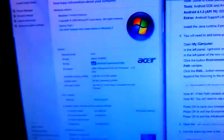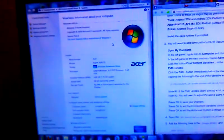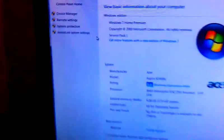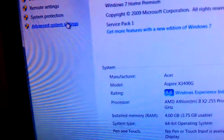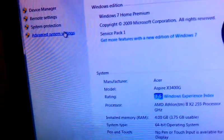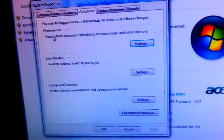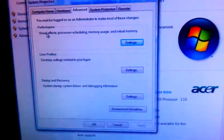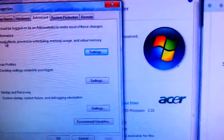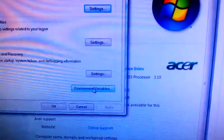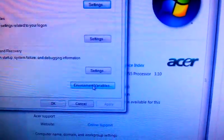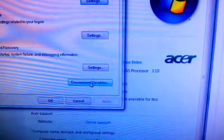Now in the left panel of that, we're going to choose advanced system settings. Okay, a new window is going to pop up. We're going to click the button environmental variables.